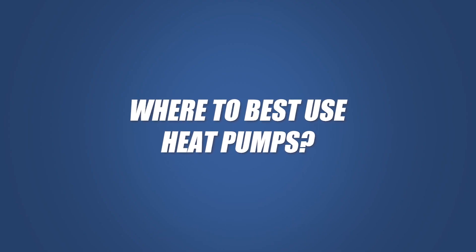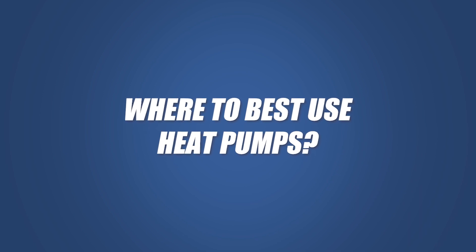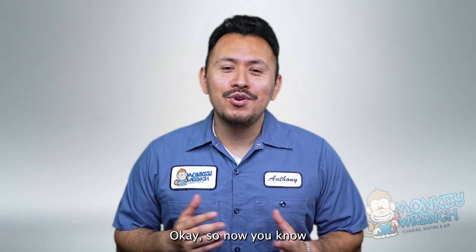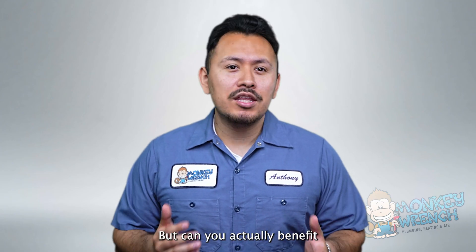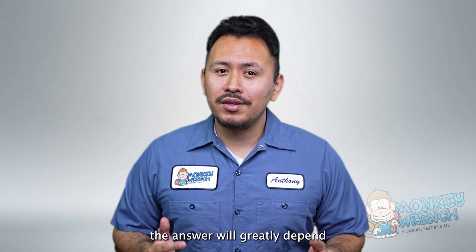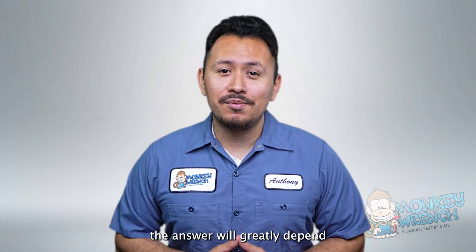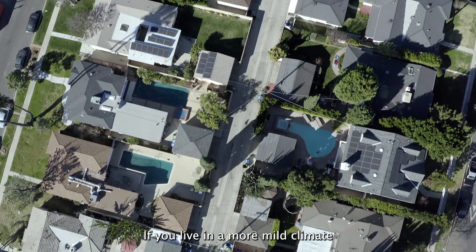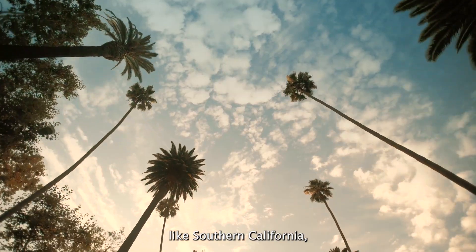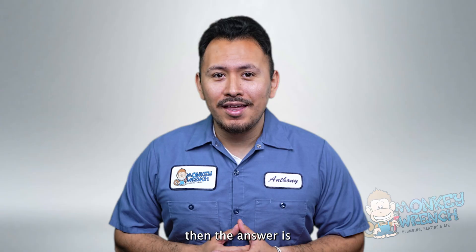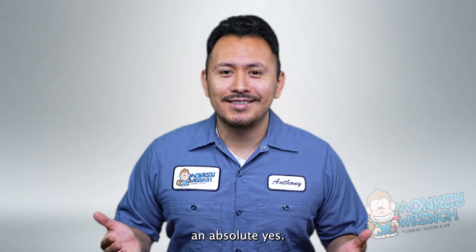Where to use a heat pump? Okay, so now you know how a heat pump works. But can you actually benefit from one? Well, the answer will greatly depend on what region you live in. If you live in a more mild climate like Southern California, then the answer is an absolute yes.